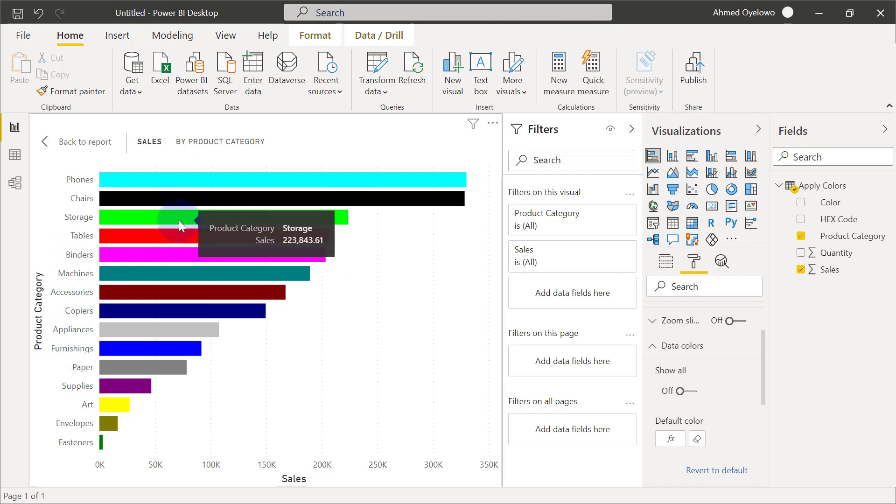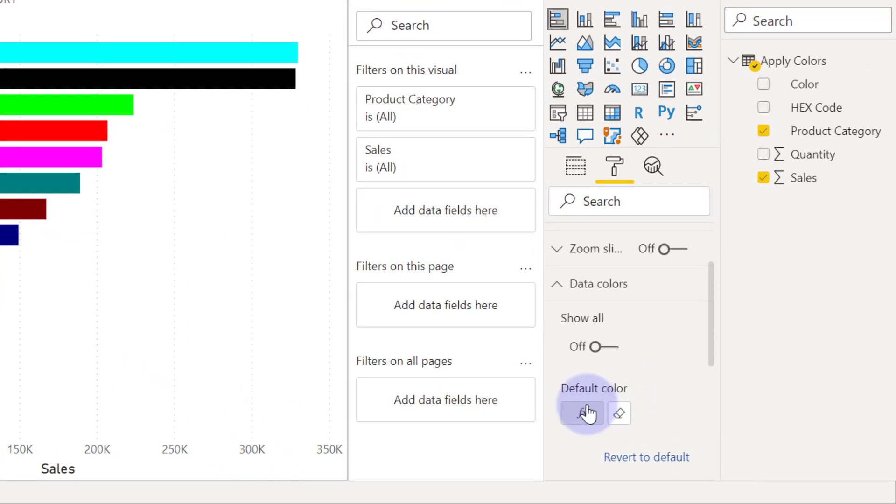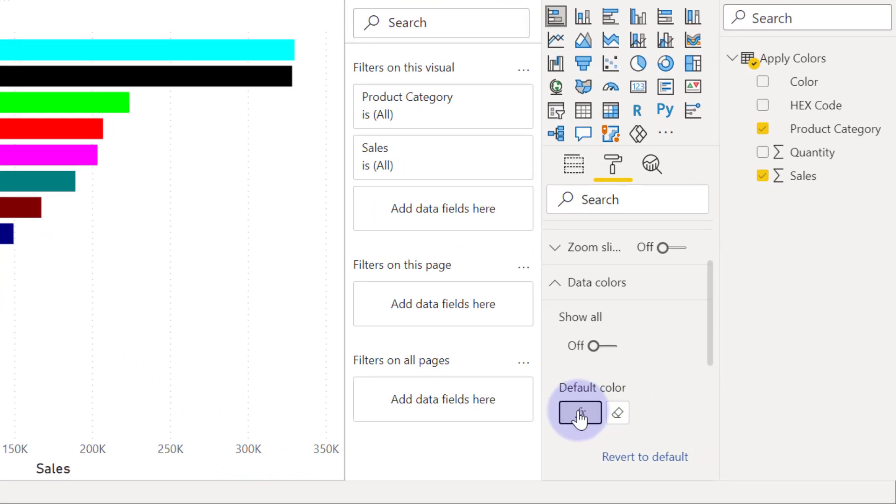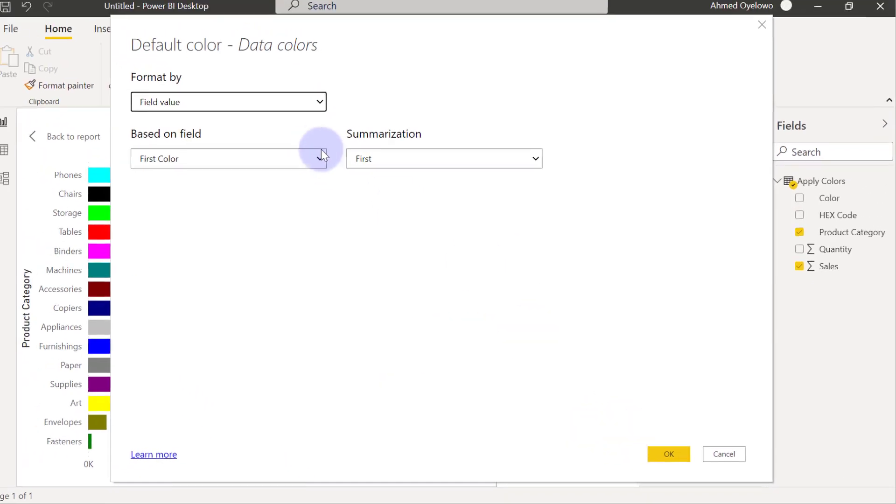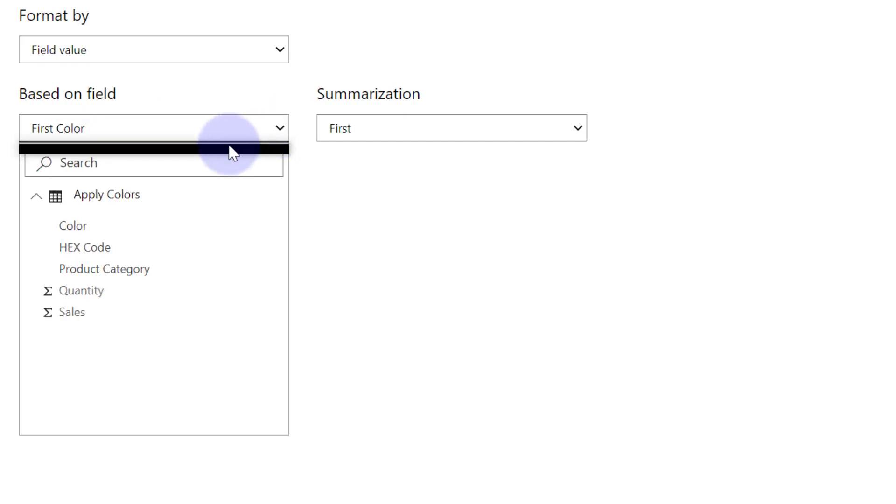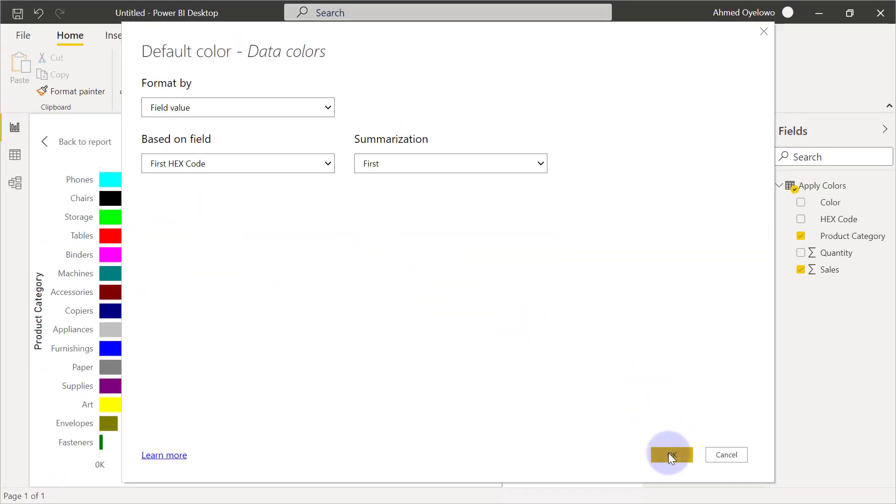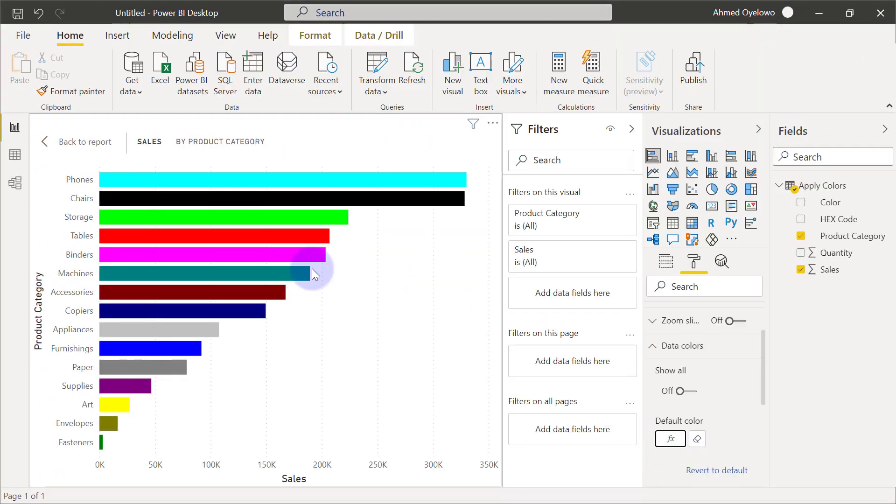So we can also do the same thing by using the hex code. So I could also have come to, let's edit this conditional formatting. Click on the FX button here. And then I'm going to change it from color to hex codes. Click OK. You'll see that the result still remains the same thing.